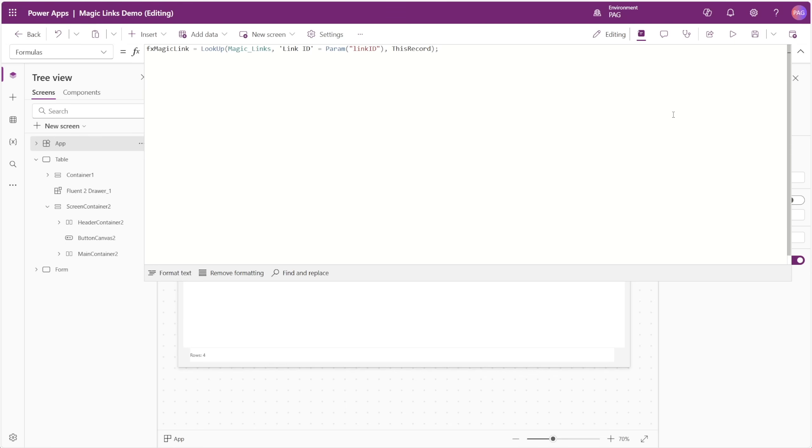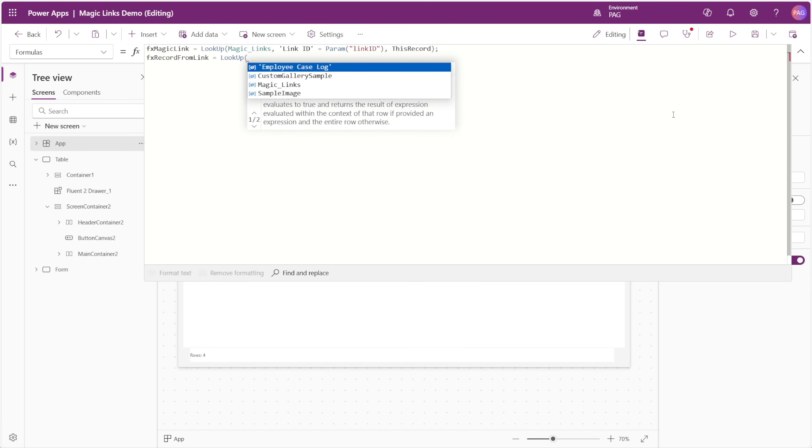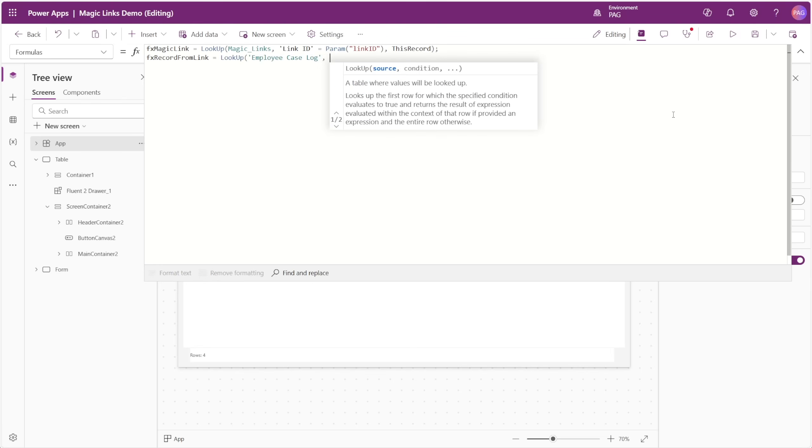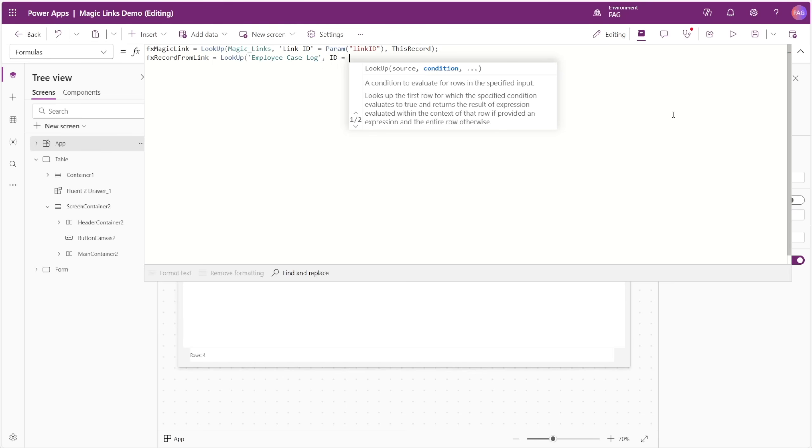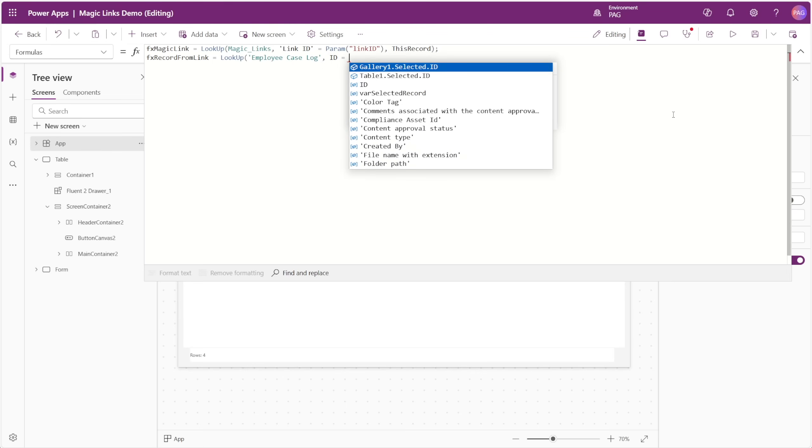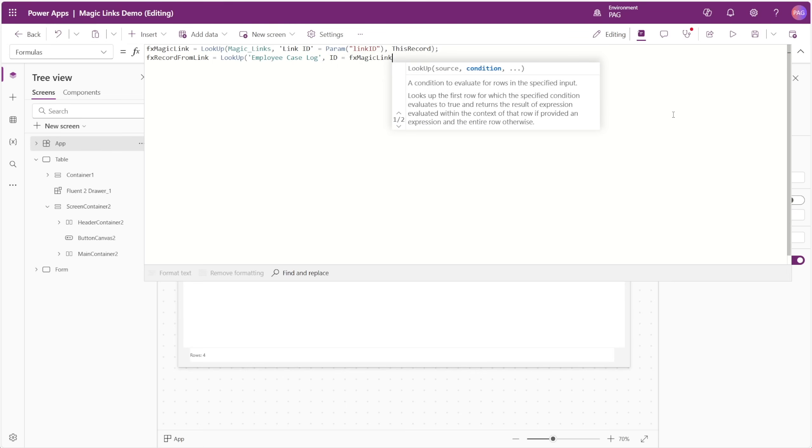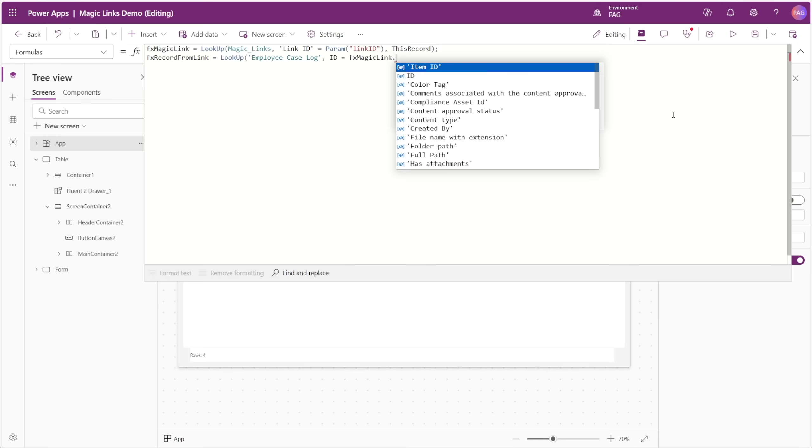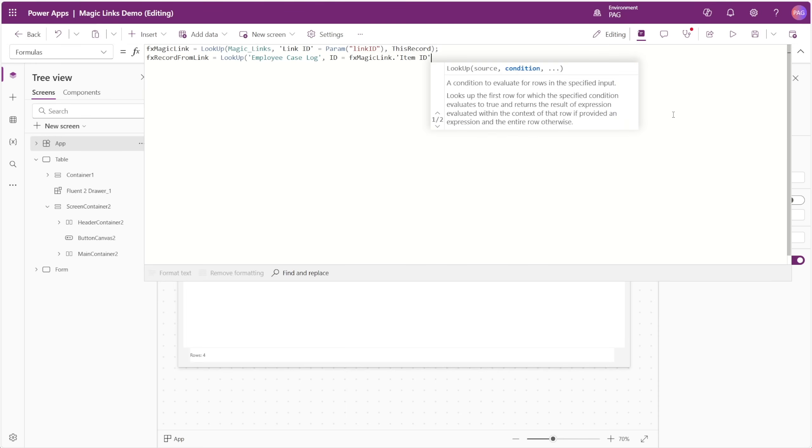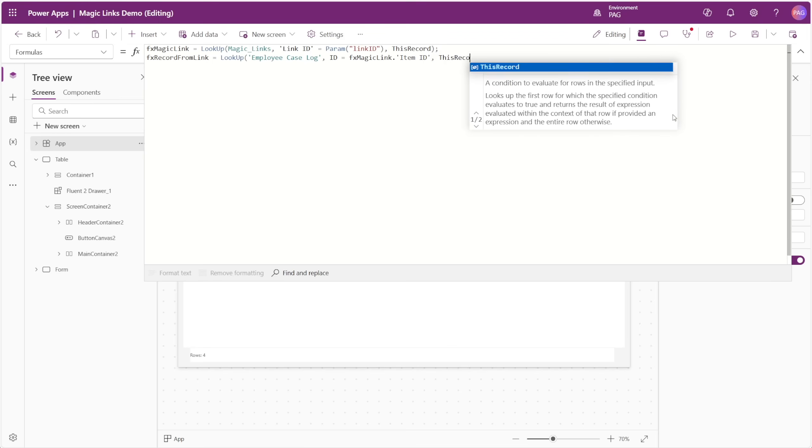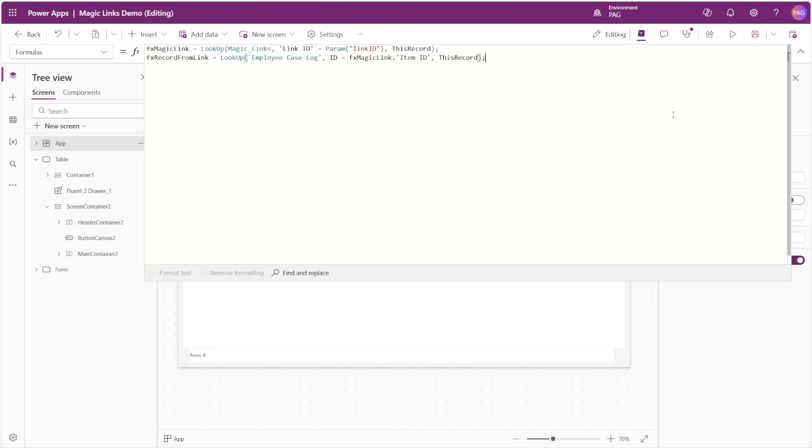We'll create another formula for FX record from link. We'll look up to our real SharePoint list that we're sharing a record from, and in this case we'll say it's our employee case log list. Here we want the ID from this list to match the item ID column from our FX Magic Link formula. Again, we want to return this record. So now FX record from link is our true record, but only if the link is valid. If the user enters some random values in the link parameter, it won't find a magic link record, and it won't be able to return a real item ID.